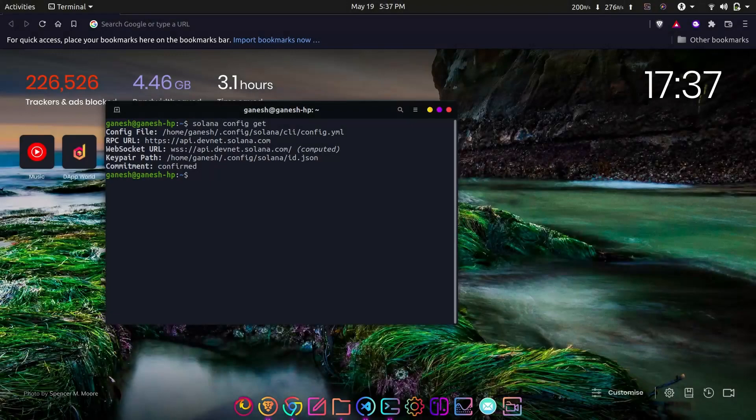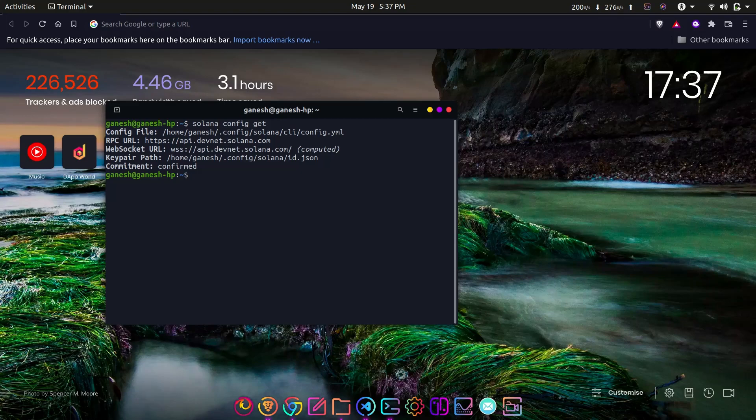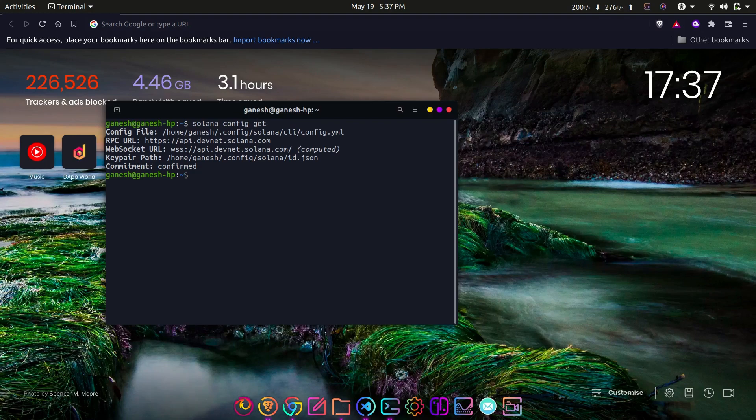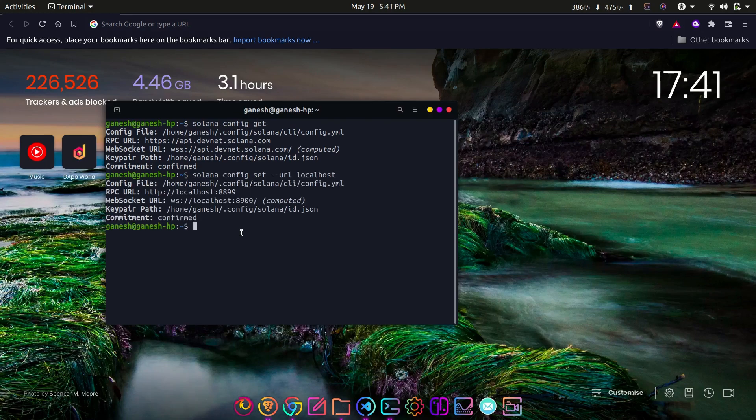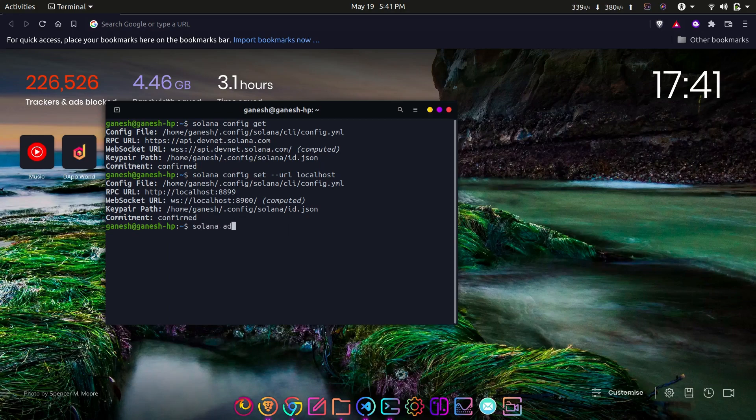Also, when we have fetched the Solana configuration, you must have seen one parameter keypair path. This is where the wallet is stored in our system. This is a file system type of wallet, which means it will be stored permanently in the files. Now make sure you have generated a new wallet by entering the following command: solana address, which will output the public key of the wallet.